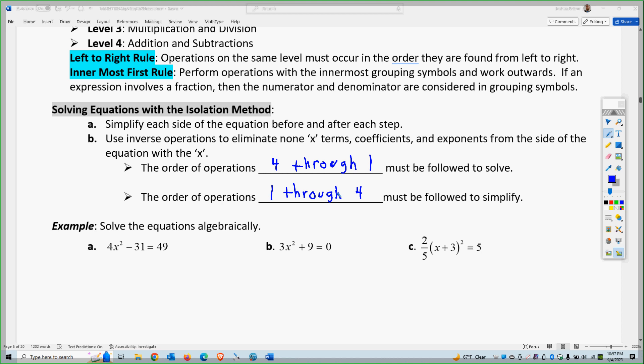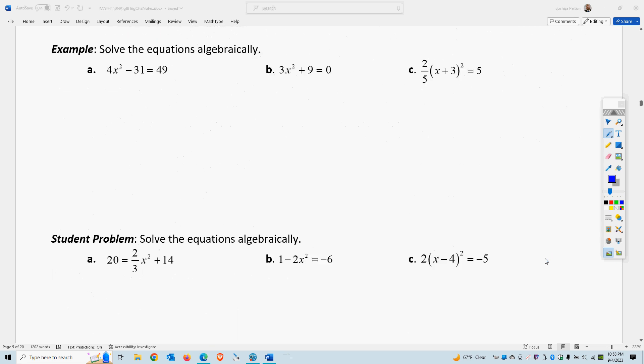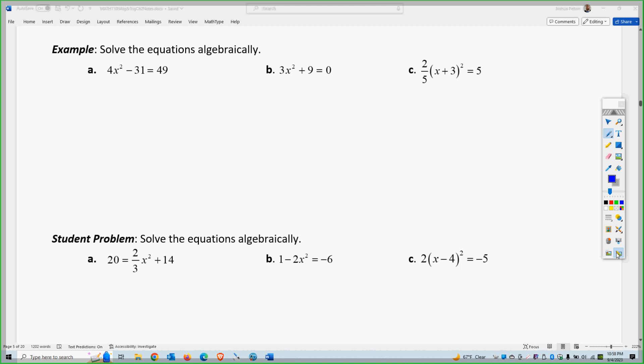Let's use the isolation method of solving for the following problems. The isolation method works for all of these problems because there is only a singular x — meaning it only has x squared or only has an x. If they had x and x squared together, then you have to use a different method, which we'll go over on another page.